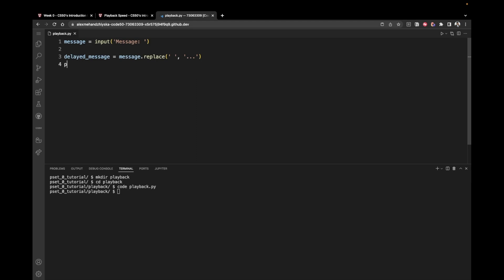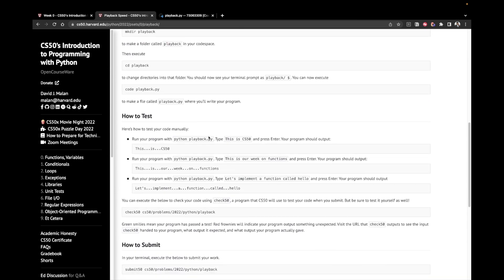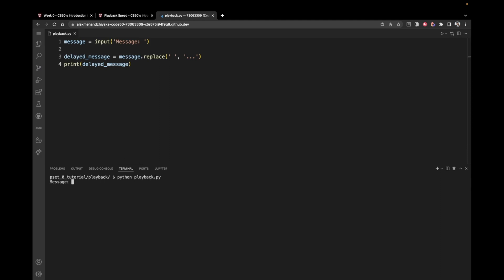Now if we print delayed_message, we should see the correct result. Let's test it. We have a test string: 'This is CS50'. We run Python playback.py, get prompted to enter a message, enter the string, and we can see the correct result: 'This...is...CS50' with three periods replacing each space.